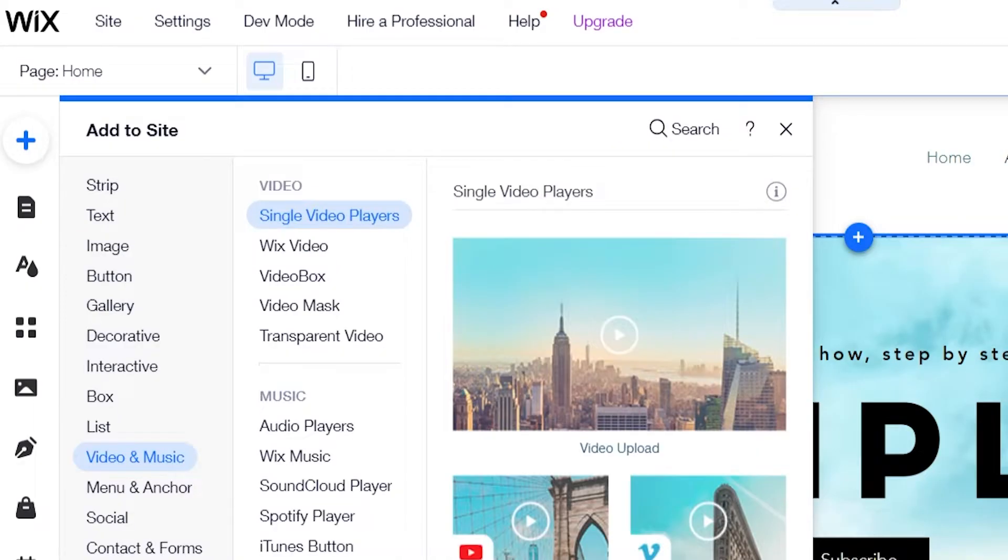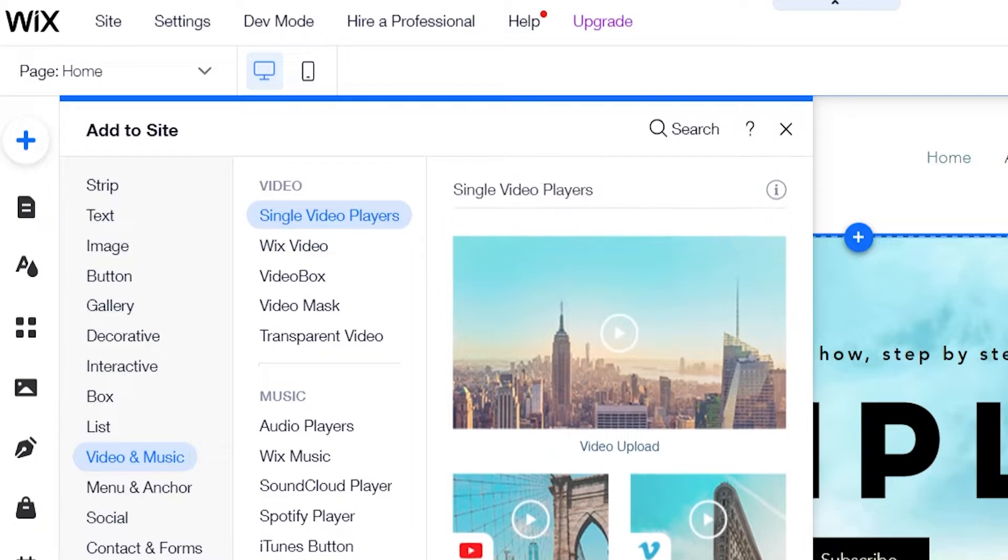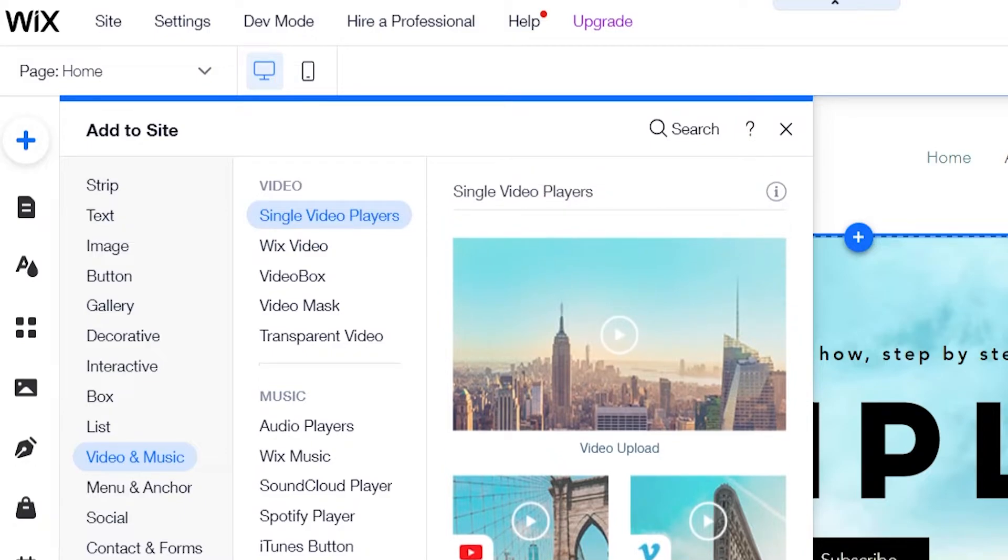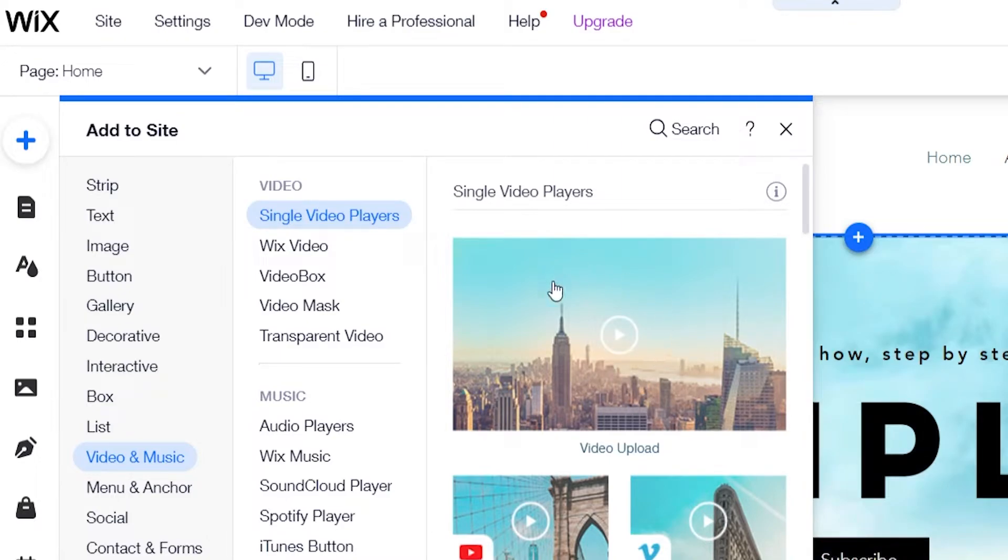Doing that it will give you a list of different options and different videos you can add. Most of you are going to want to use the single video player so click on that and then it will show you this video template.